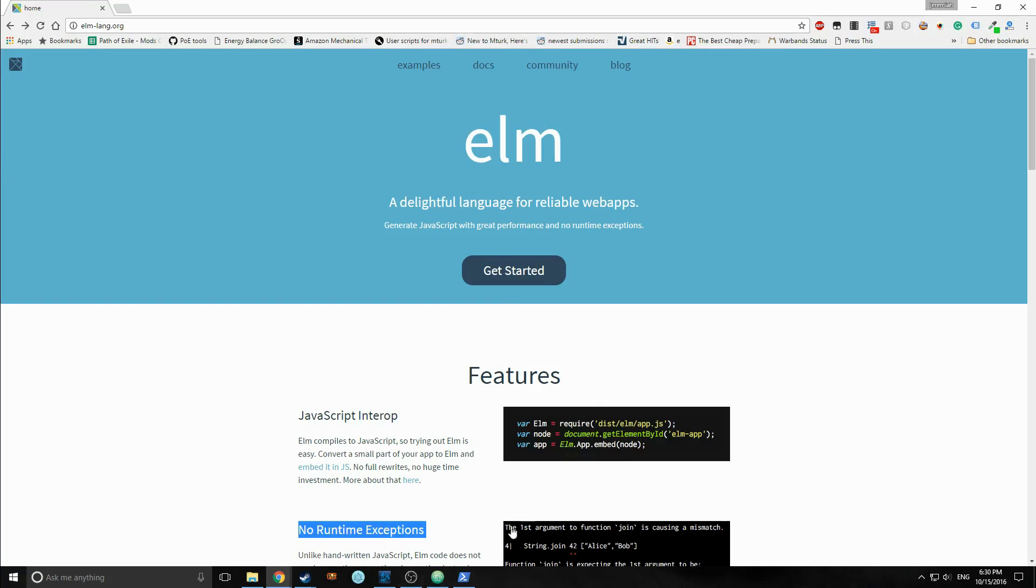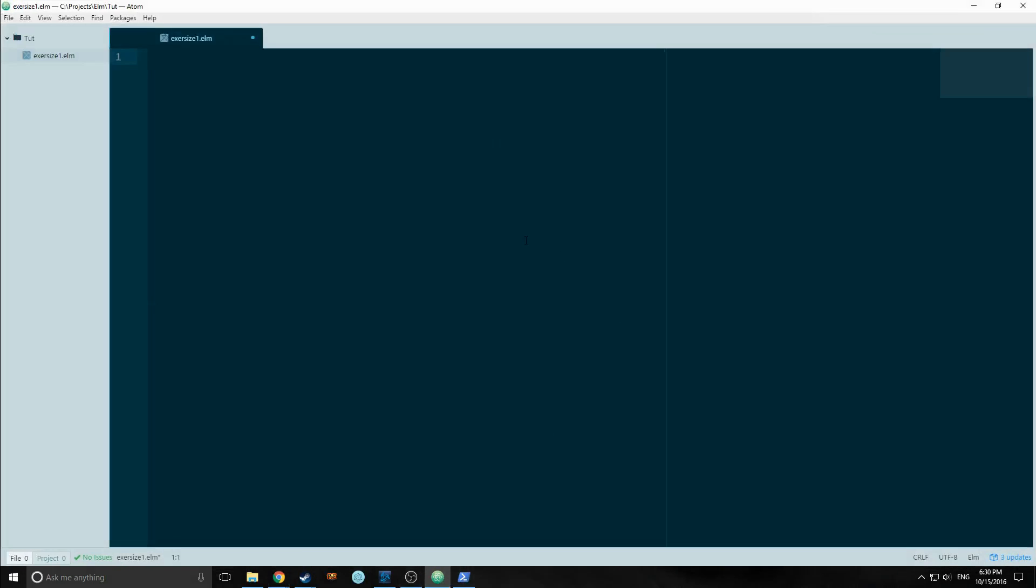So okay, let's jump in. So I'm using the Atom Editor. Normally I'd use Emacs, but I think for this video we're going to use the Atom Editor.